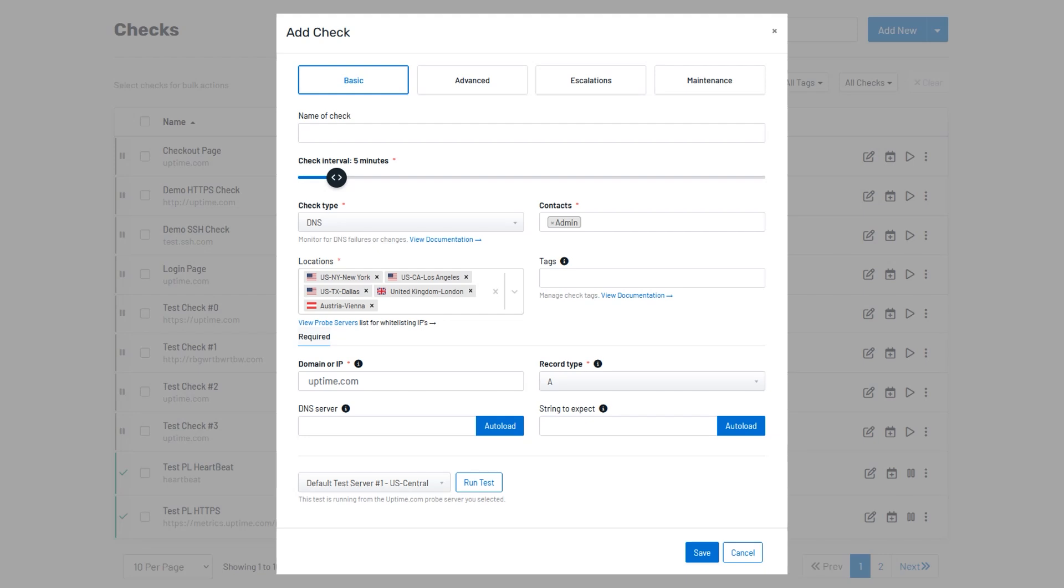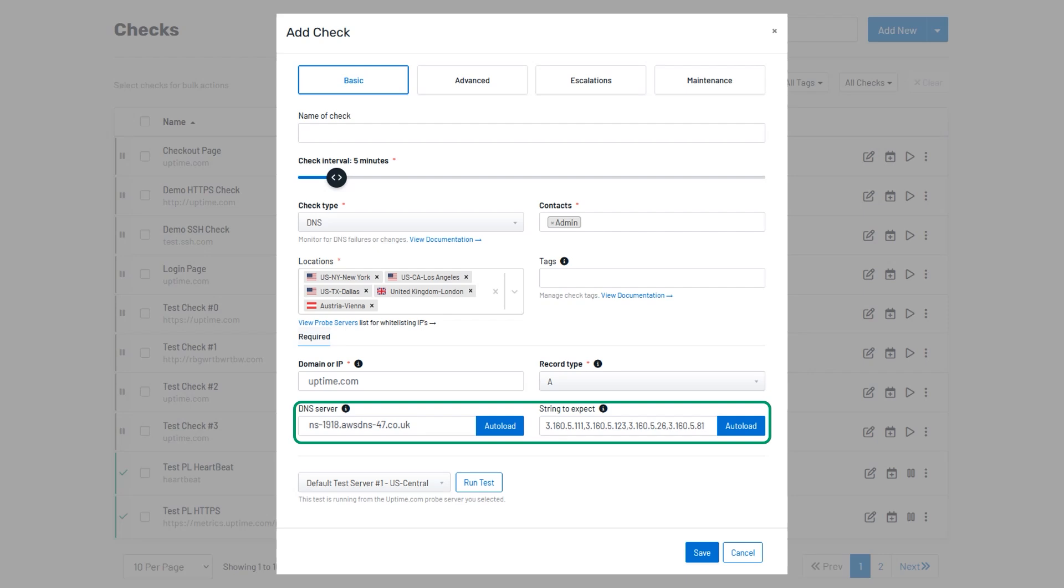Once added, you will notice that clicking out of the Domain or IP field will auto-populate both the DNS server field and the String to Expect field, or just the String to Expect field if the PTR record type is chosen.